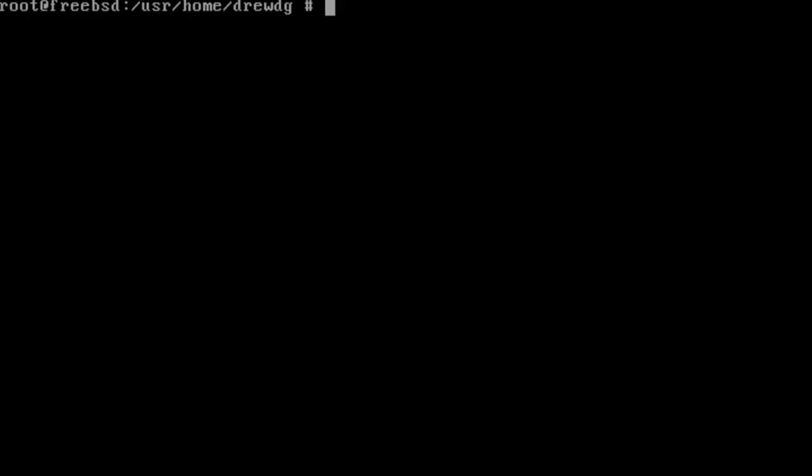After saving the changes to the router, return to the FreeBSD device and start the server again, using the minecraft-server command.